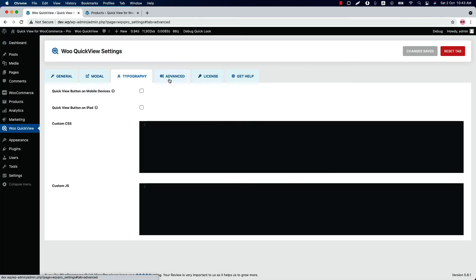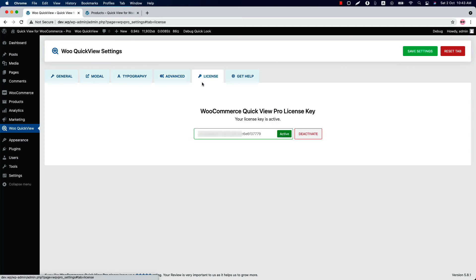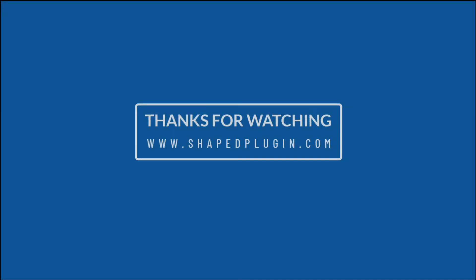Now let's move on to the advanced settings. Check the box if you want to enable the quick view button on mobile devices, and check this one to enable the quick view for iPad. Write custom CSS and JS here to modify the plugin default styling. Finally, this is the license activation page where you need to insert the license key to activate the plugin. So that's all about the QuickView for WooCommerce plugin. In the upcoming videos, I will show you how to use all those features to make the quick view even more attractive and meaningful. Until then, take care.